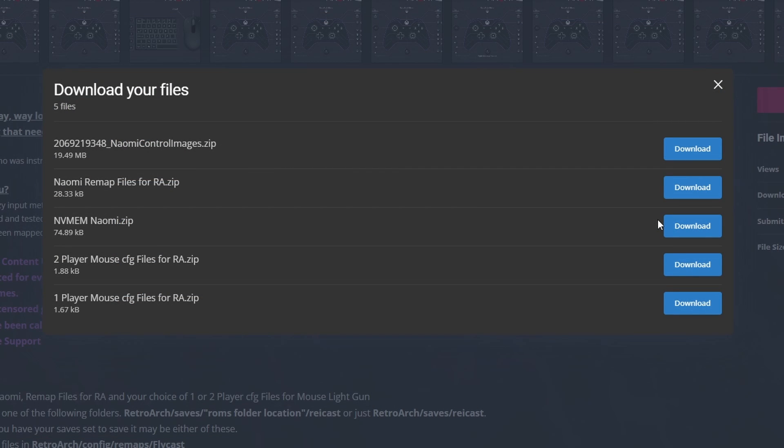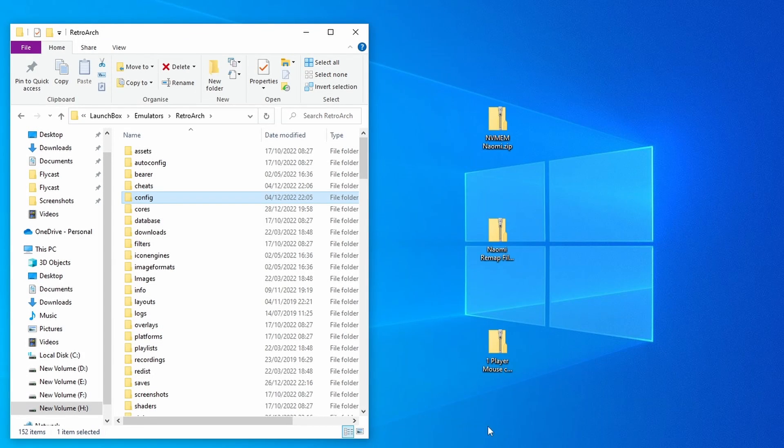With the mouse configuration files for RetroArch, which are for the light gun games, you want to make sure that you're downloading the correct ones. If you only ever intend to play them with one player, just download and use the one player mouse config files. This is because there are pros and cons to using the two player ones as it's using raw input, and sometimes it can get a little bit confused with its mouse indexes. Only ever use the two player ones if you're actually going to play two players.